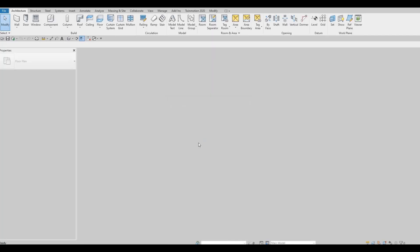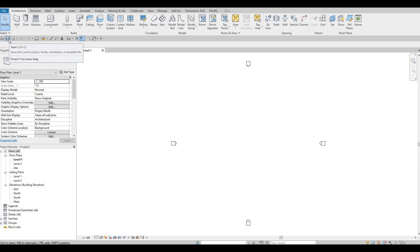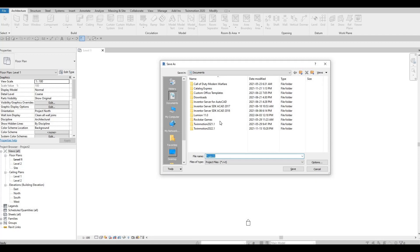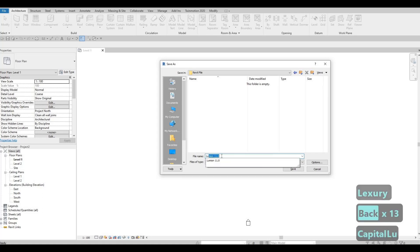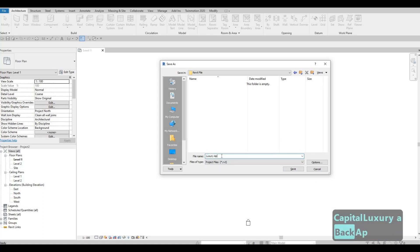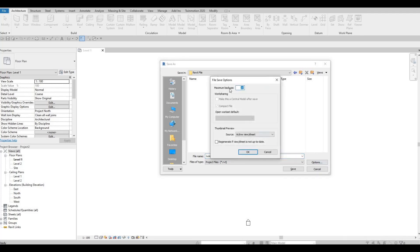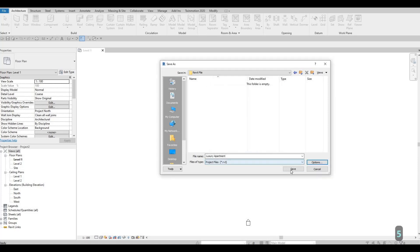Press OK, then click Save. I've chosen the location of the file and I'm going to name it 'luxury apartment'. Before clicking Save, there's an option to choose how many backups. If you're a beginner, around 5 to 10 is good so you can come back to the file if you make a mistake. I'll put 5, then press OK and save.